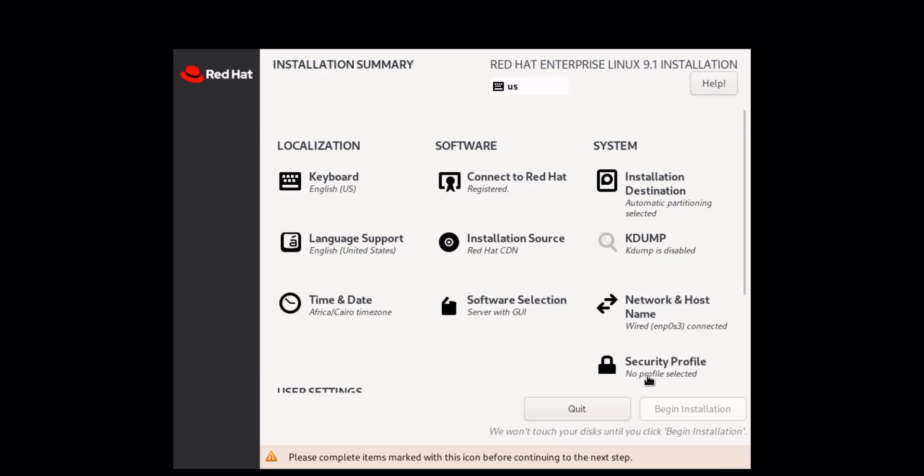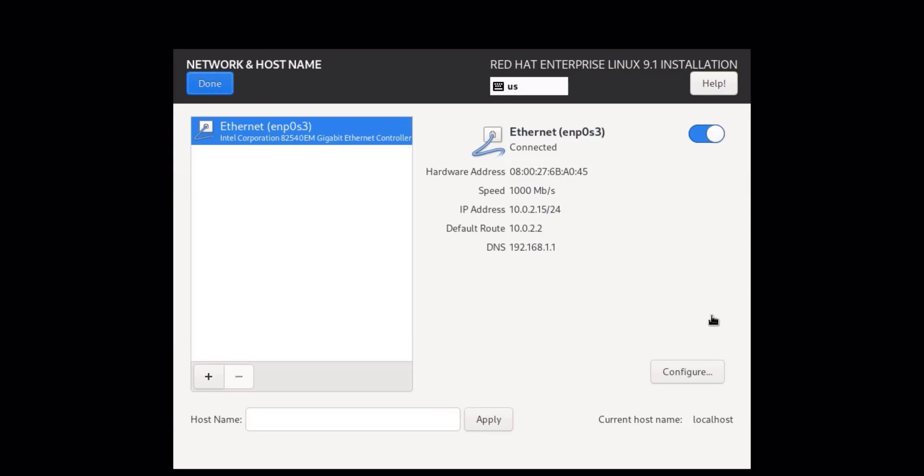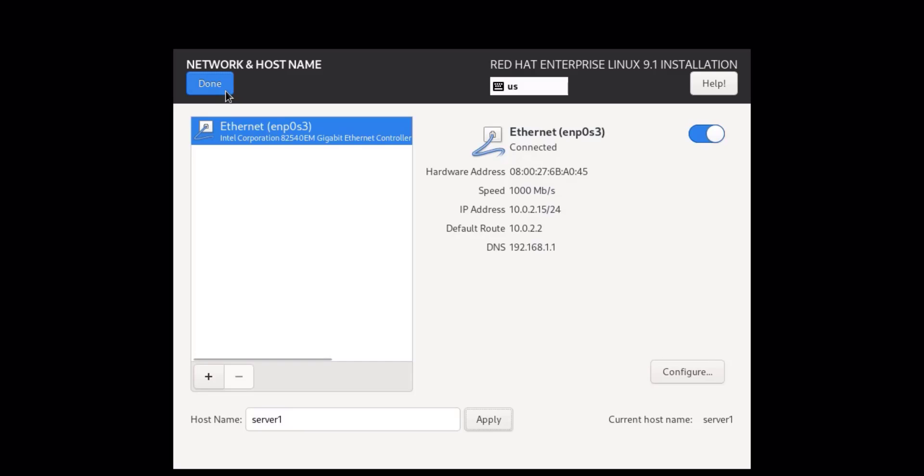Click on Network and Hostname to set up the network connection, to ensure connectivity during and after the installation process. Type in a hostname and click on Apply. Then click on Done.